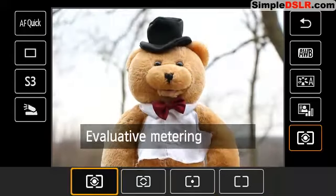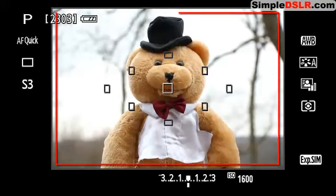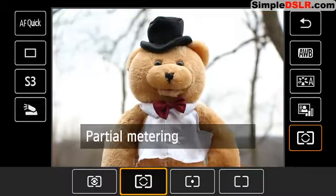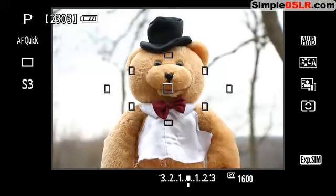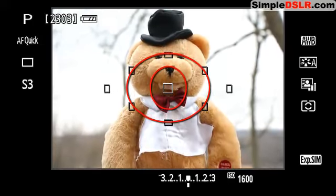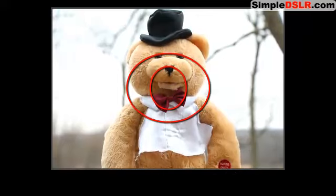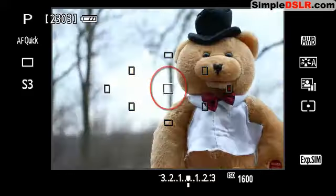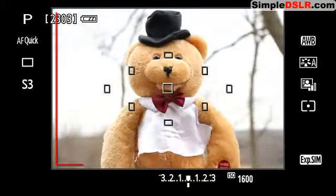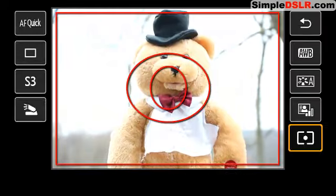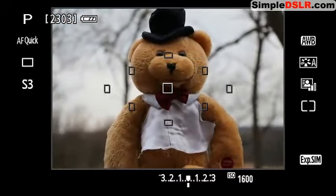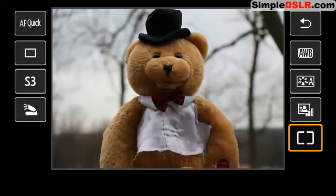For evaluative metering — also called matrix metering sometimes — the whole viewfinder area is taken into account and exposure settings are produced based on that. If we move to partial metering, you're restricting the area that your camera looks at to more of a center area, creating exposure settings based on that. Spot metering is an even smaller area taken into account for exposure settings. And center-weighted average metering looks at everything but puts emphasis on the center of your viewfinder. For most scenarios, you can just leave your camera in evaluative or matrix metering mode and you should be fine.